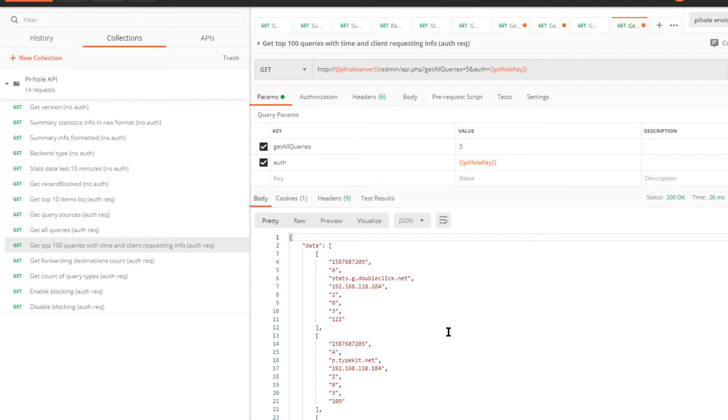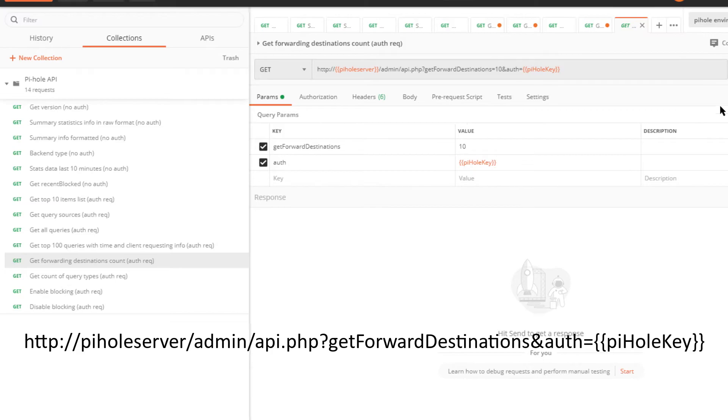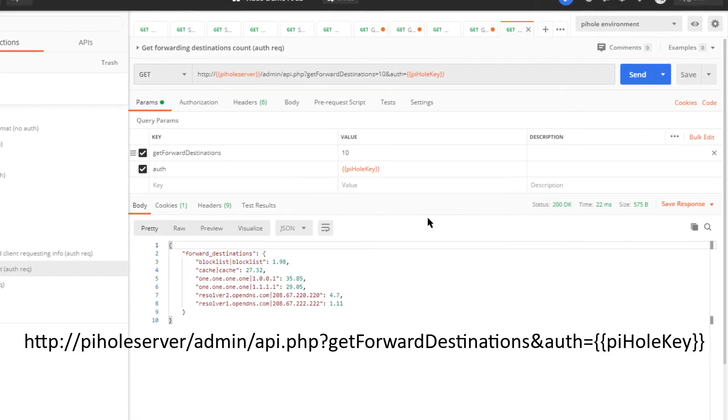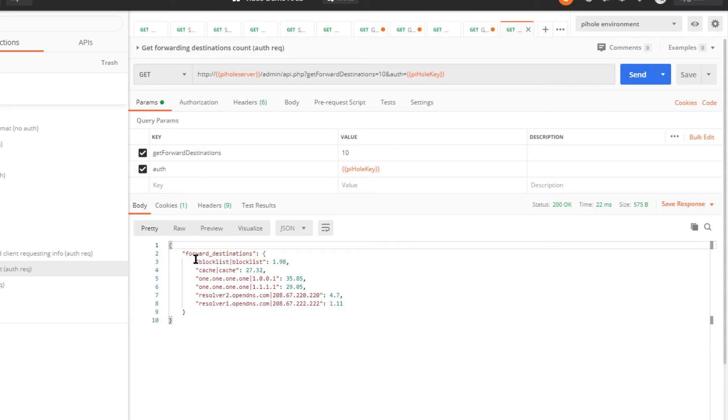Let's move on to get forwarding destinations. So when the requests are made, what forwarding DNS destinations are used? And there you have it, and the kind of distribution of those requests, of where the requests are being forwarded to. It looks like in my environment most of them are going to 1.0.0.1.